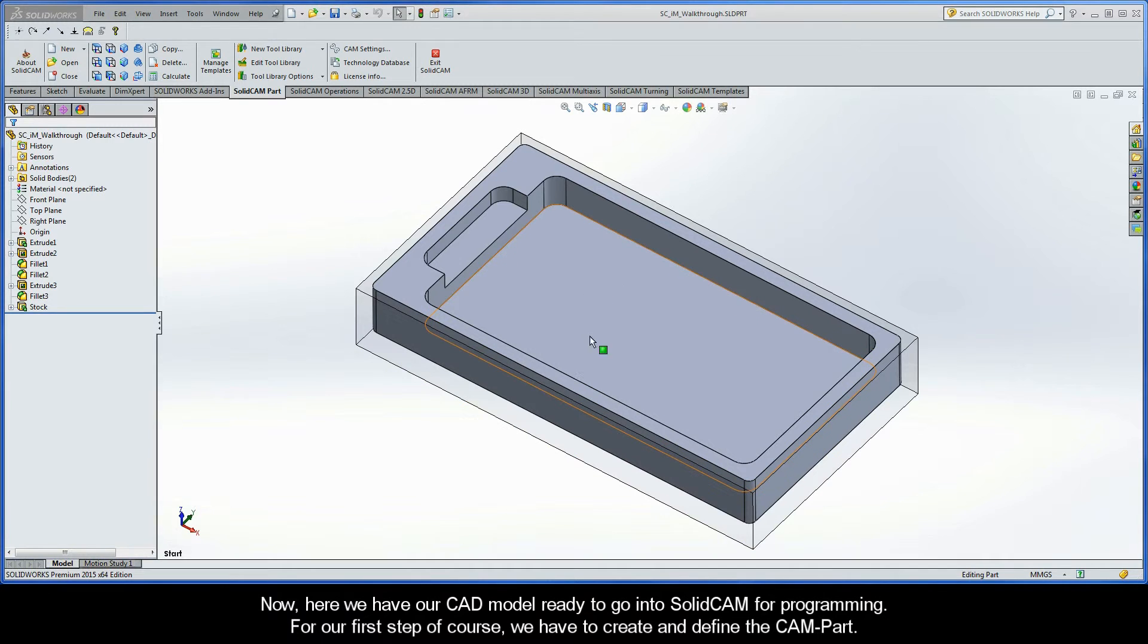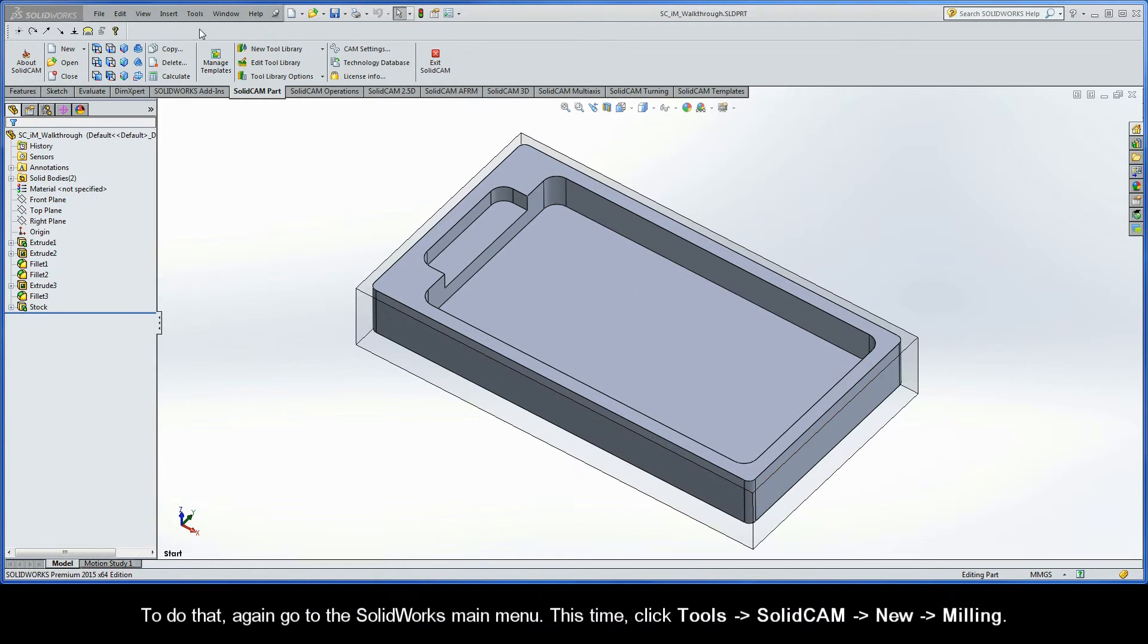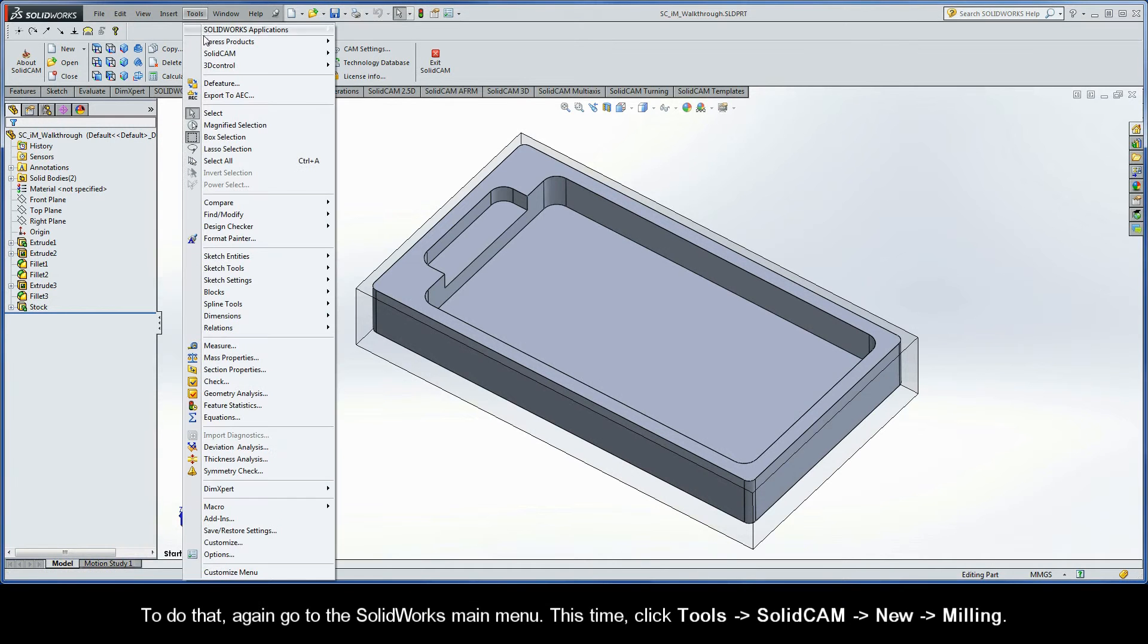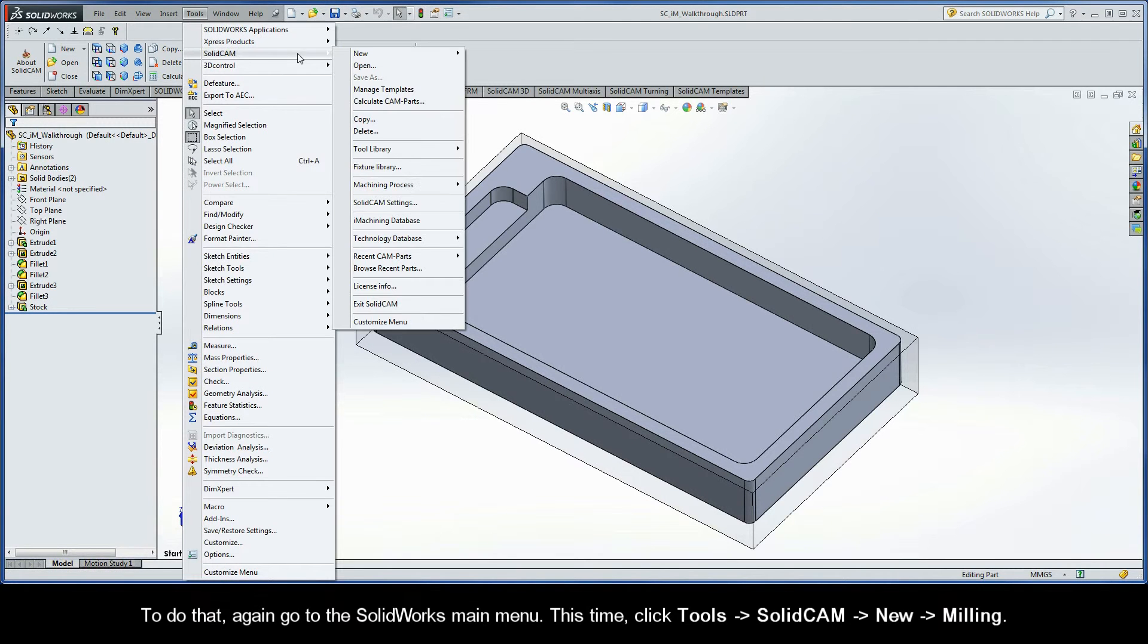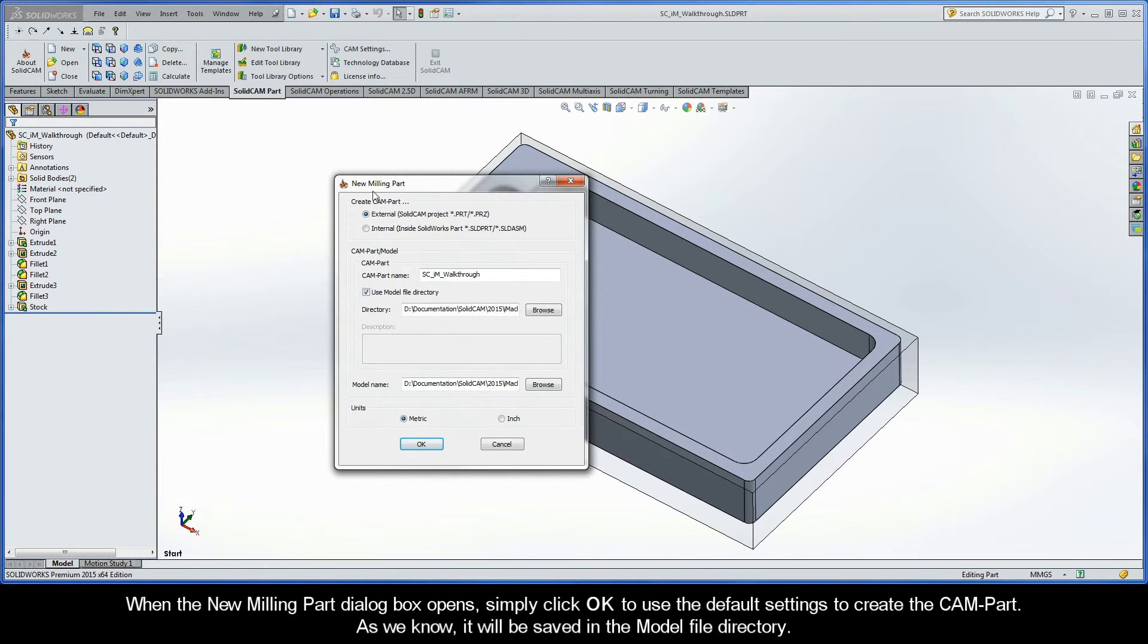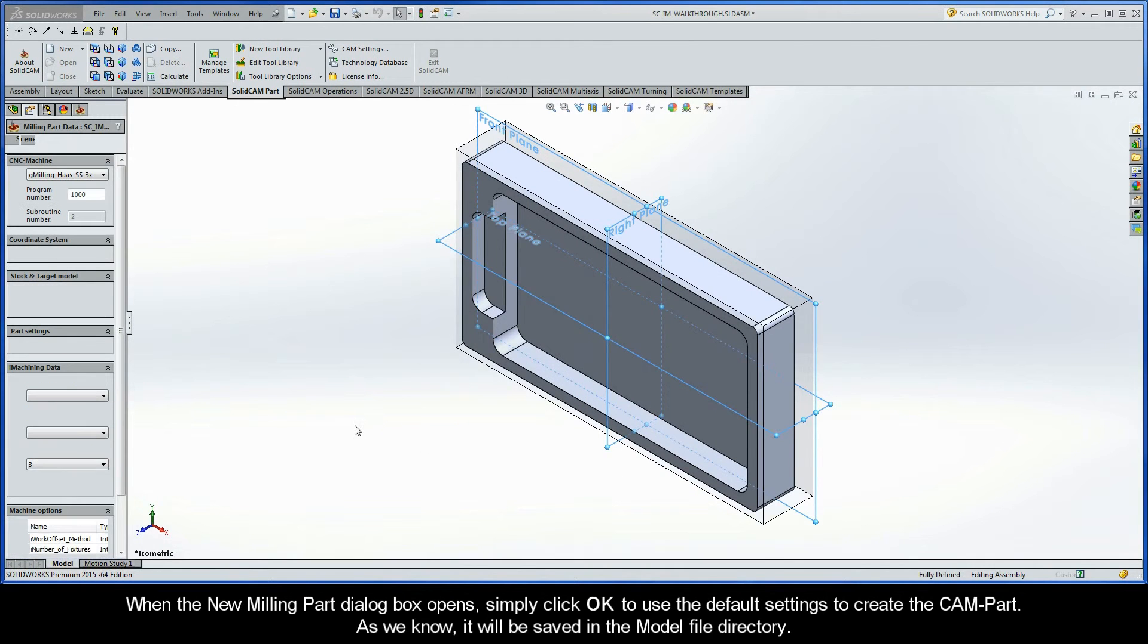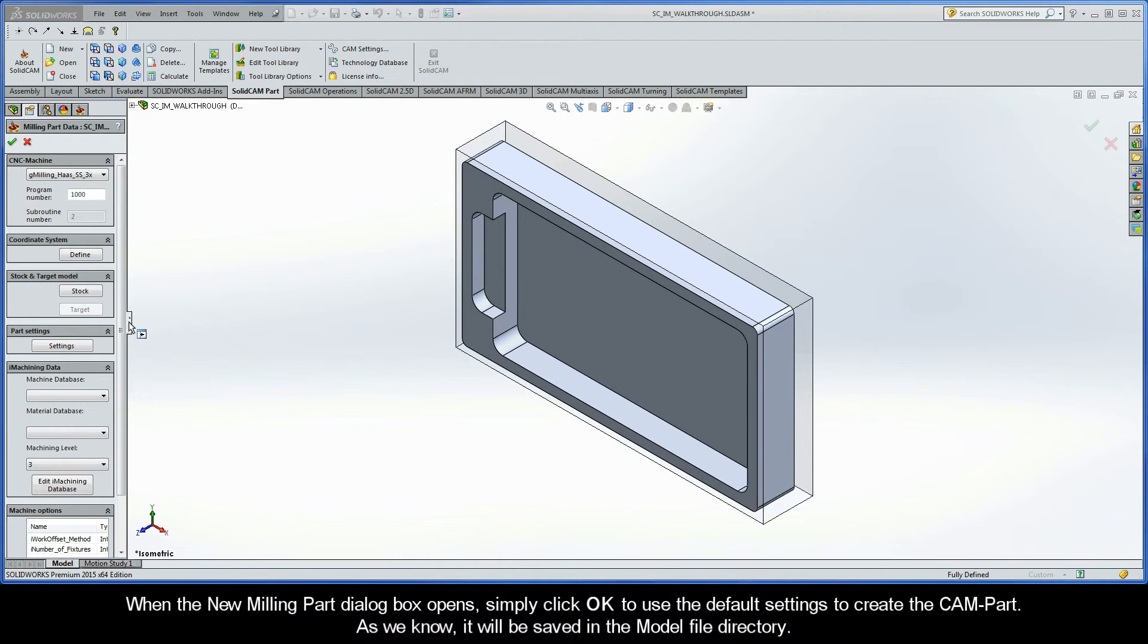Now here we have our CAD model ready to go into SolidCAM for programming. For our first step, of course, we have to create and define the CAM Part. To do that, again go to the SolidWorks main menu. This time click Tools, SolidCAM, New, Milling. When the New Milling Part dialog box opens, simply click OK to use the default settings to create the CAM Part.